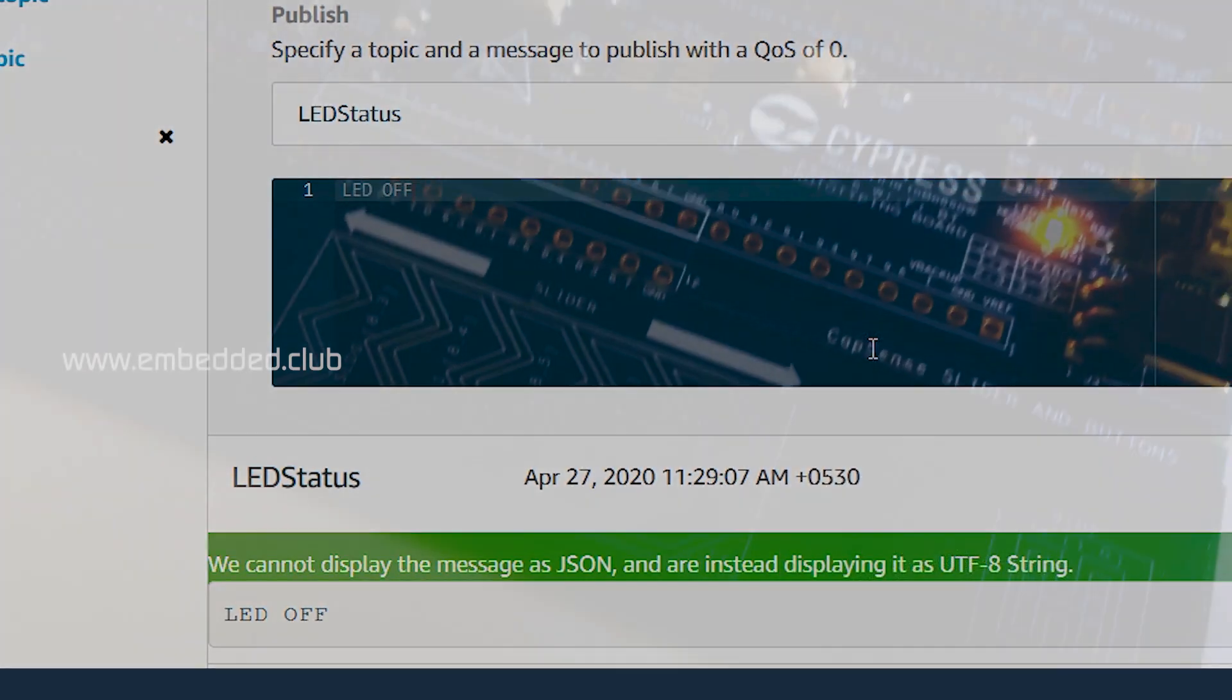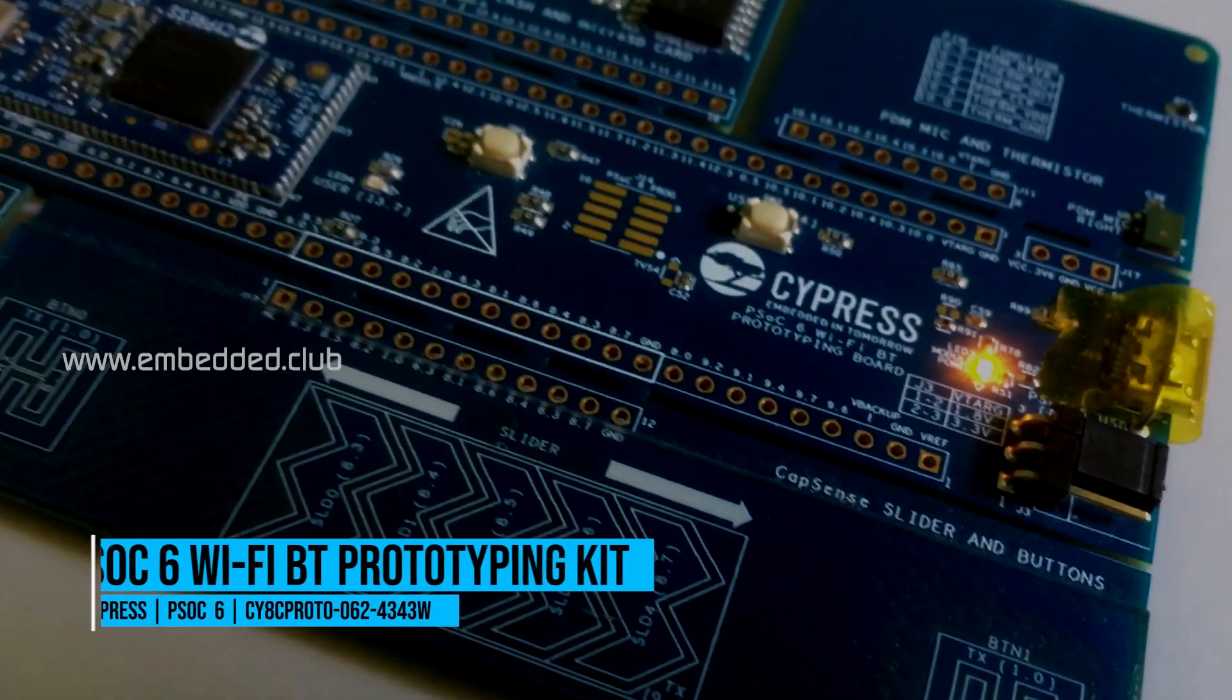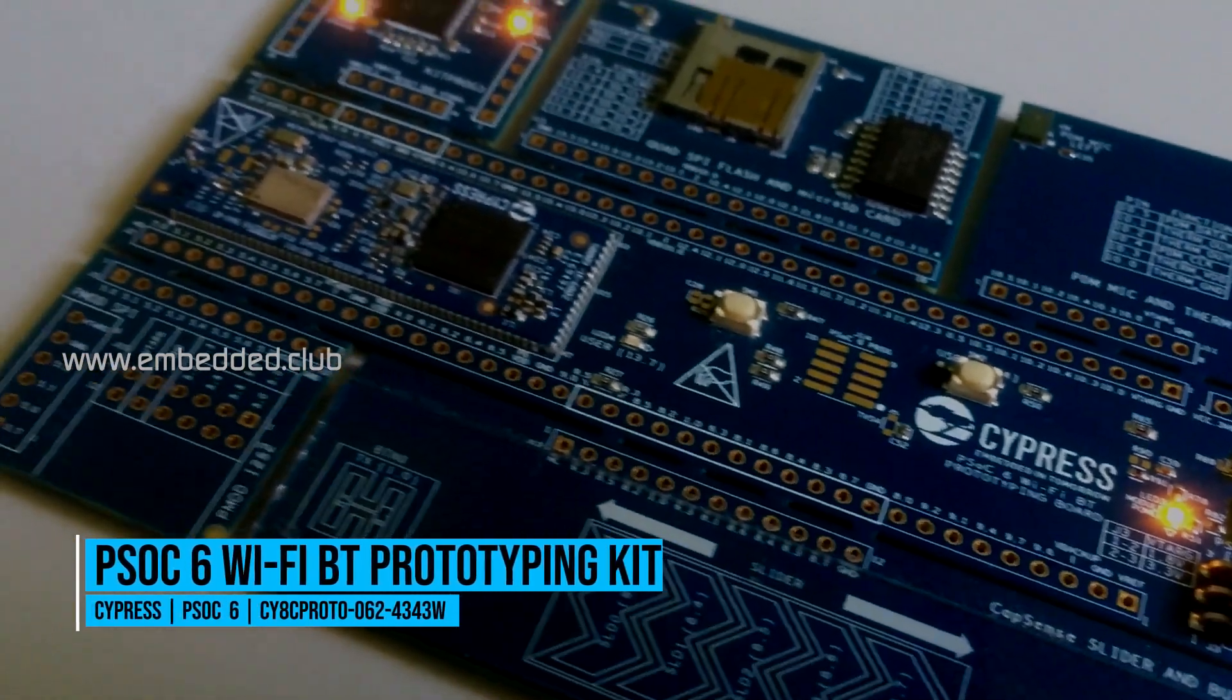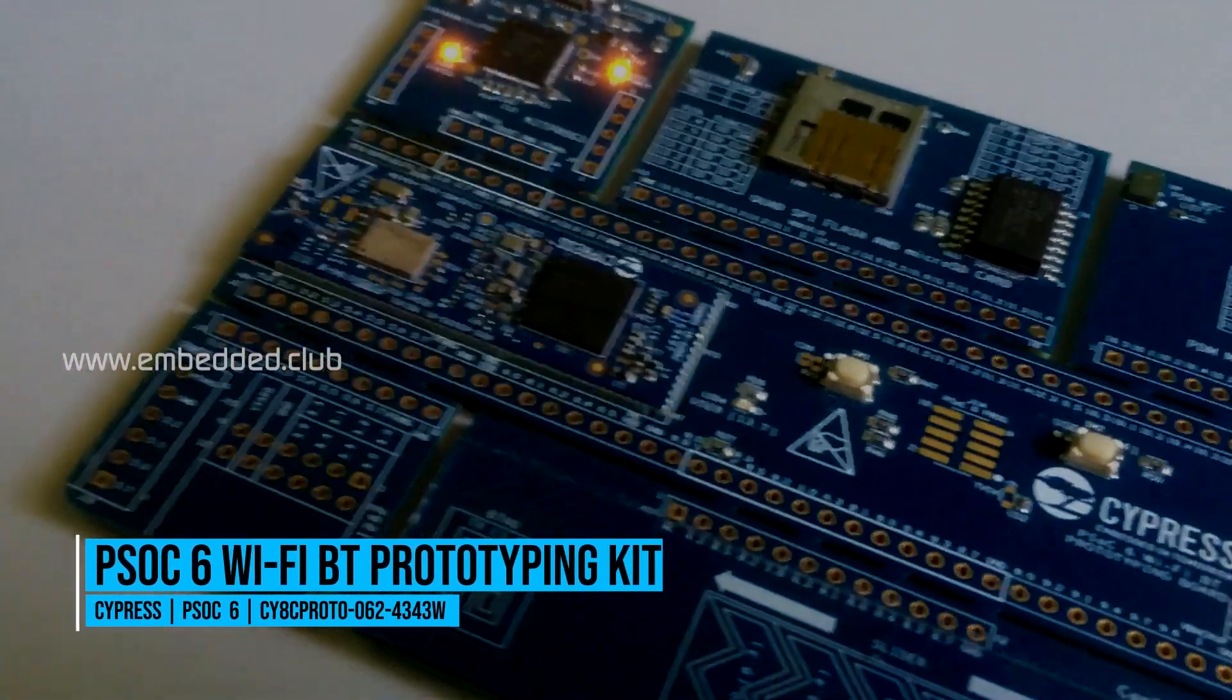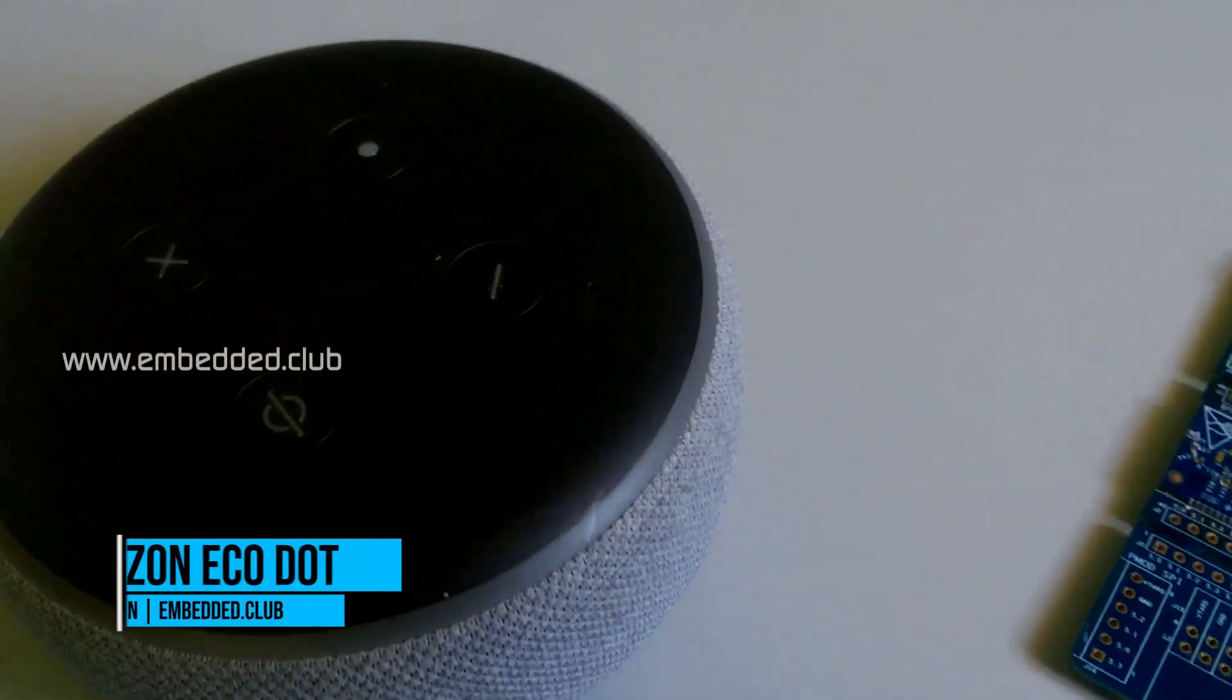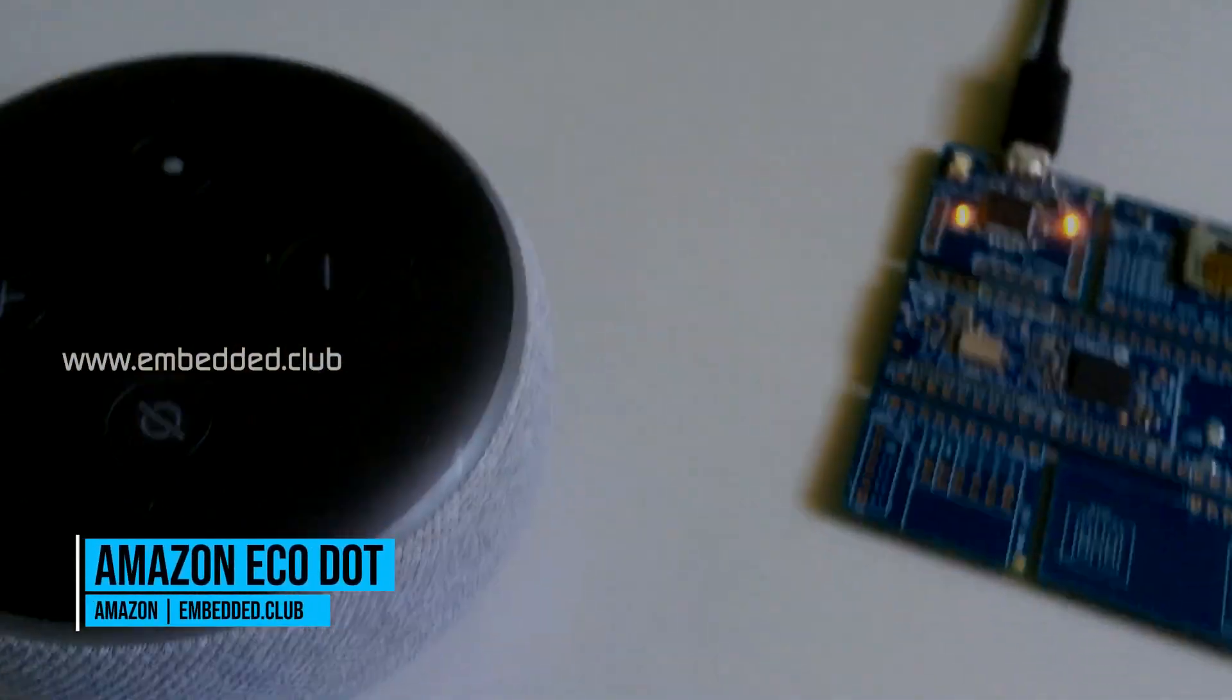This is Cypress PSoC 6 WiFi BT prototyping kit and Amazon Echo Dot is here. Let's see how it works.